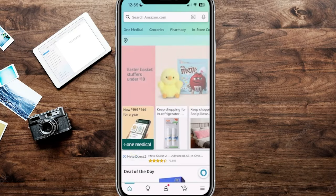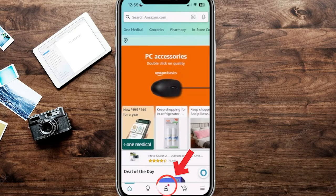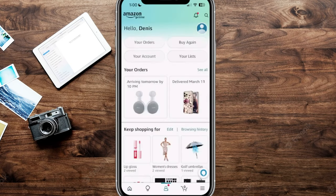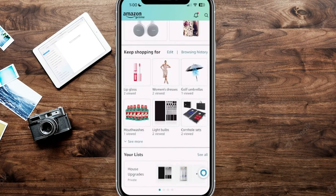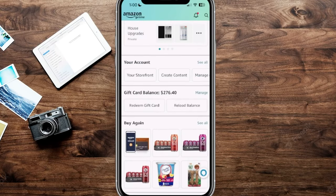We want to go ahead and use any gift card amount that we have, but first we want to see what our balance is. Click the personal icon towards the bottom center of the screen, and it's going to take us to that section. You can click on your account, or scroll down a little bit — there's a section that says gift card balance. This one has $276.40.